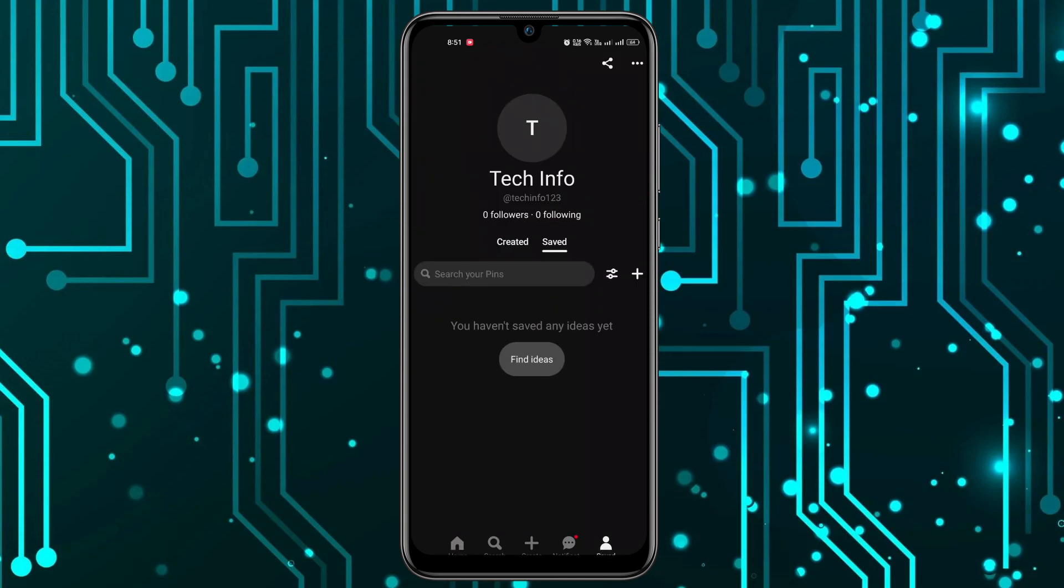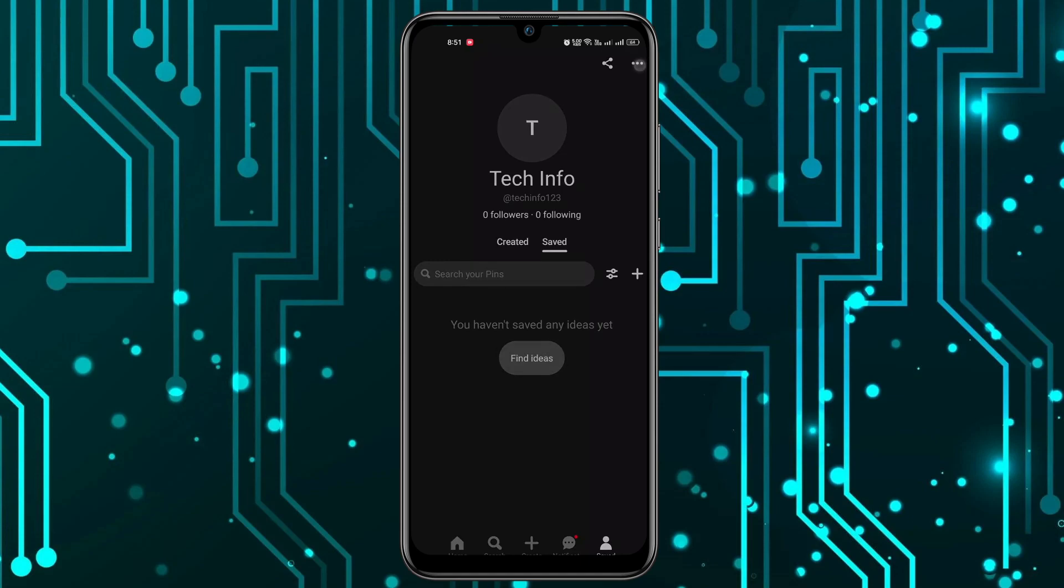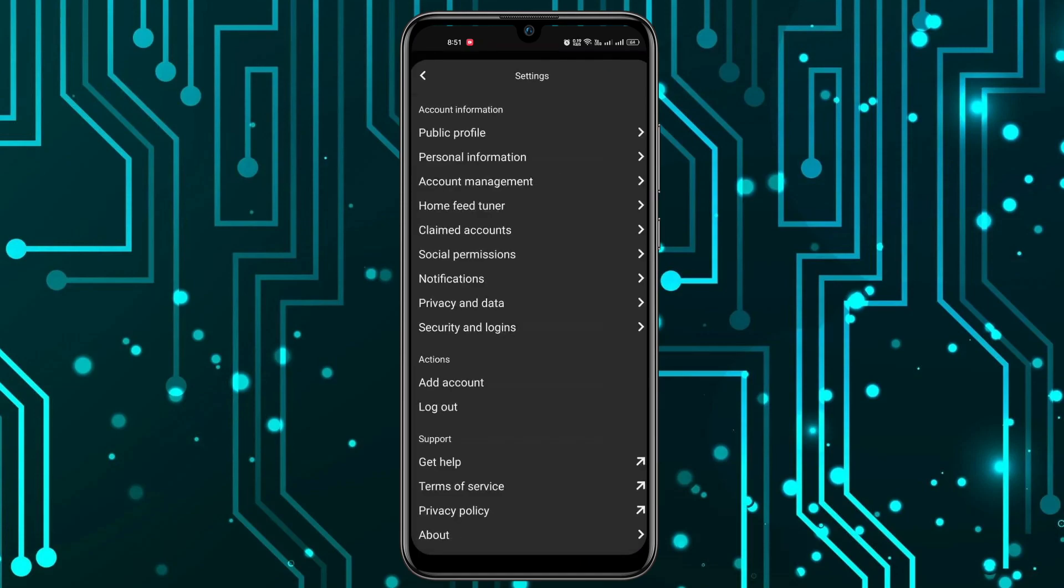Once you're in here, you have to click on the three dots at the top. Now open the settings. In here, what you have to choose is the account management option, the third option. You have to click on account management.